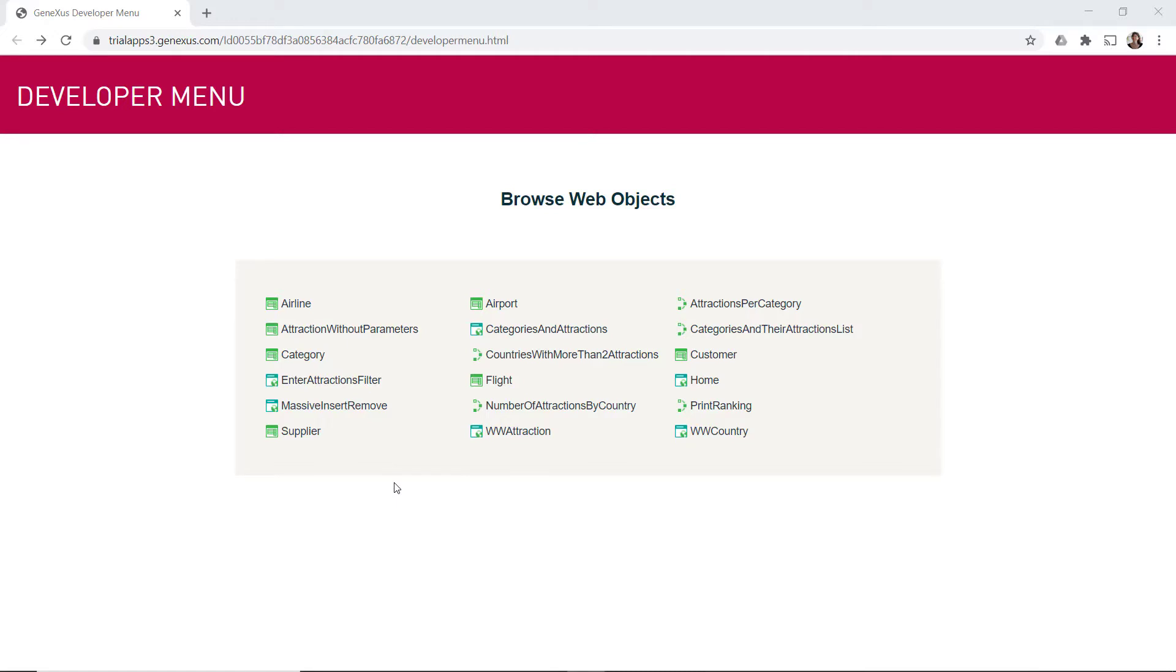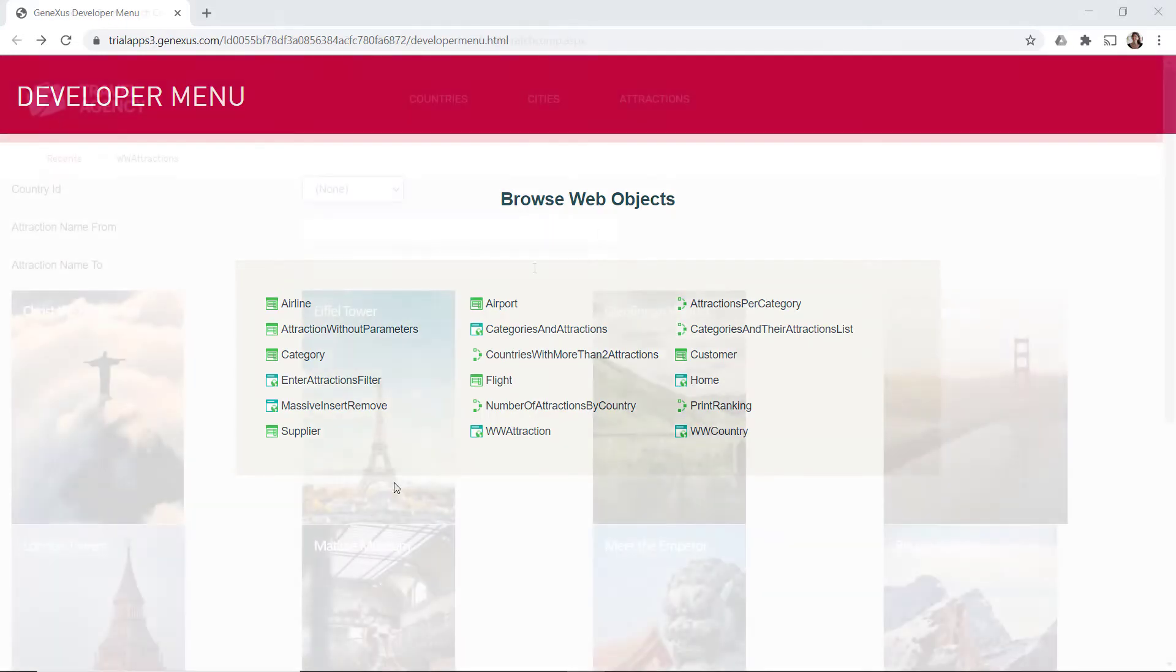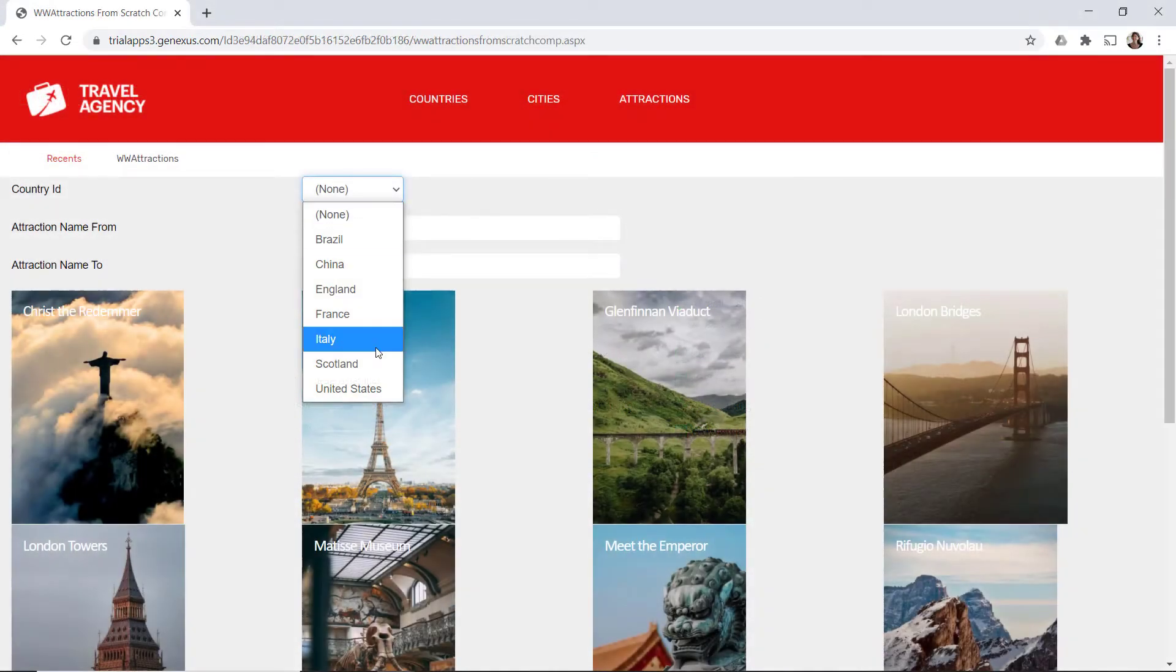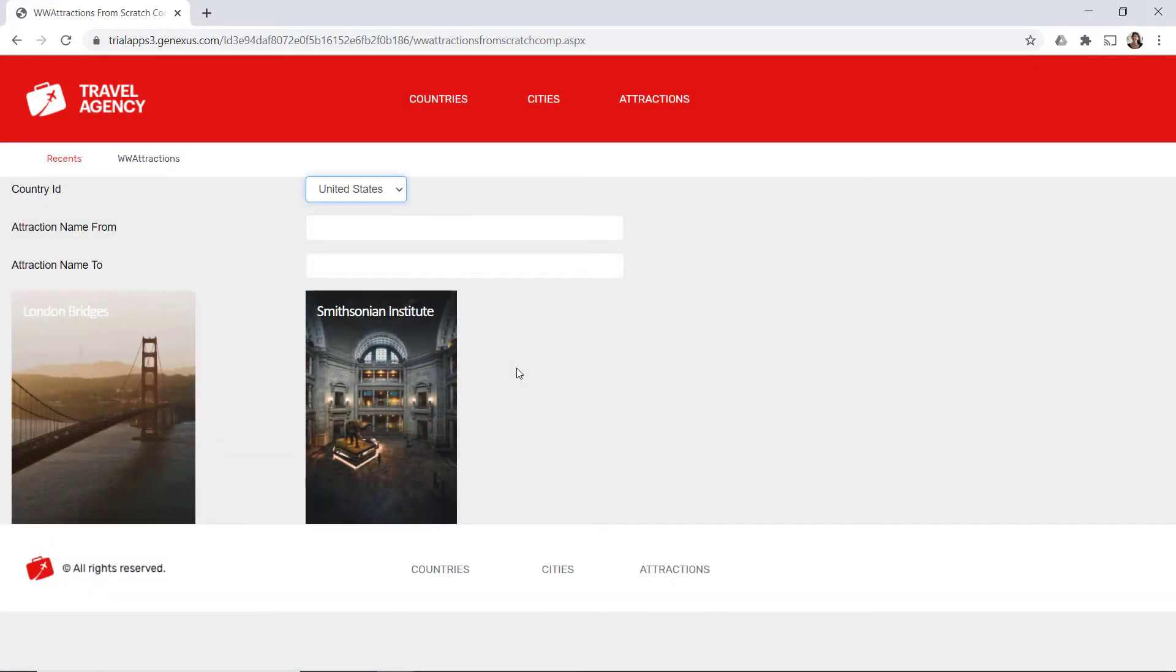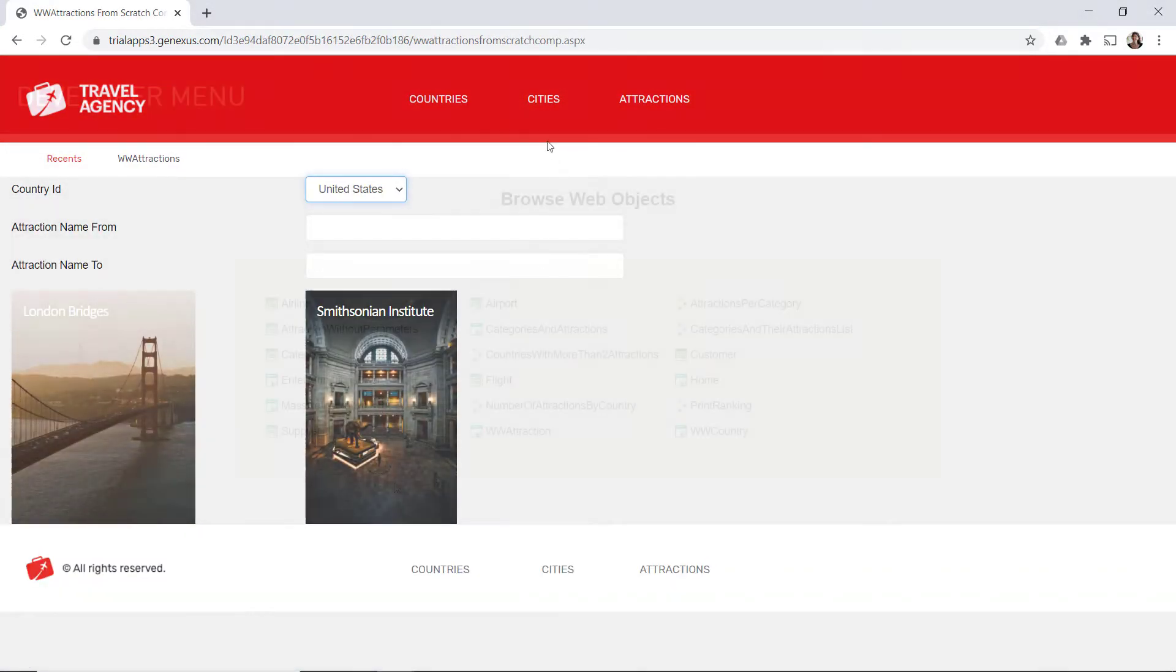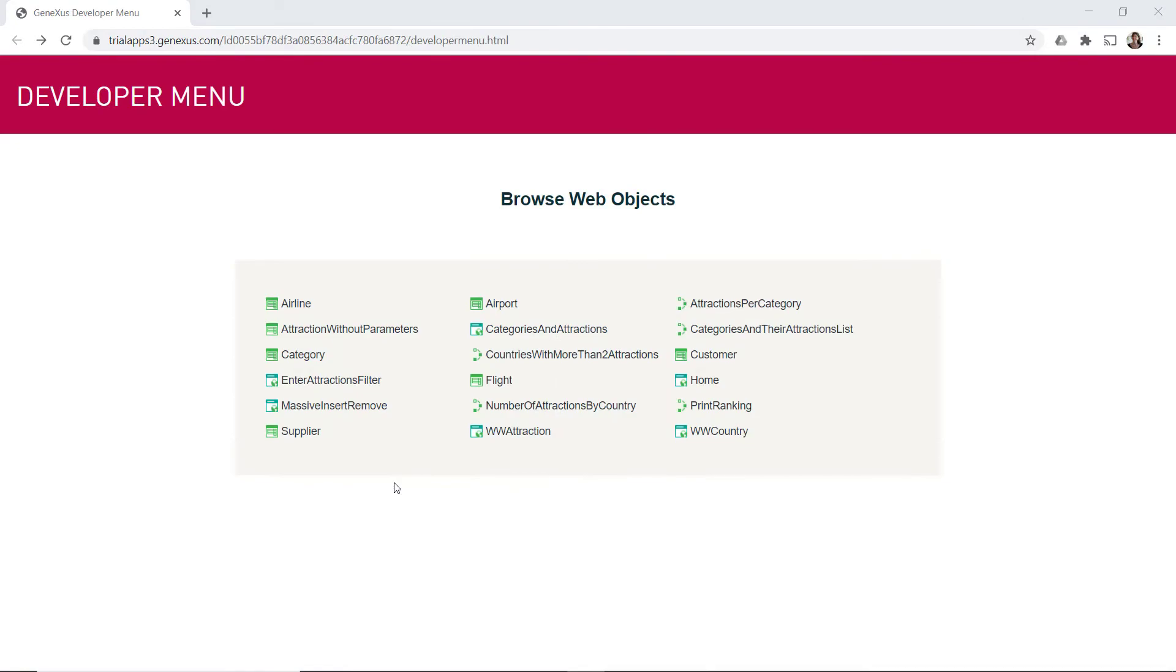Obviously, to obtain the back-office application, we'll have to replace this developer menu by implementing a main object, home, and there, all its design and logic. In this course, we'll only make an initial overview of all this. Let's begin.